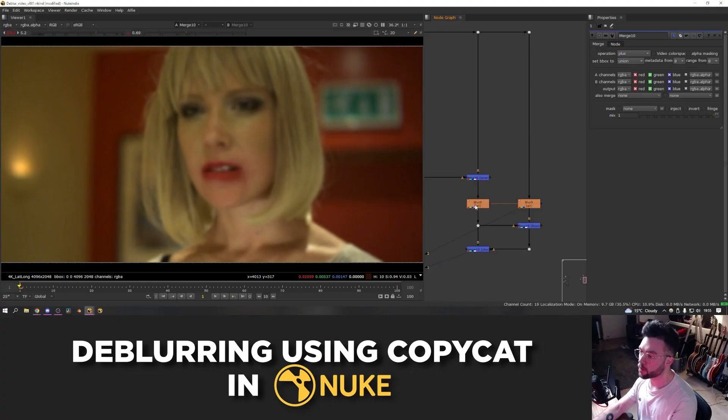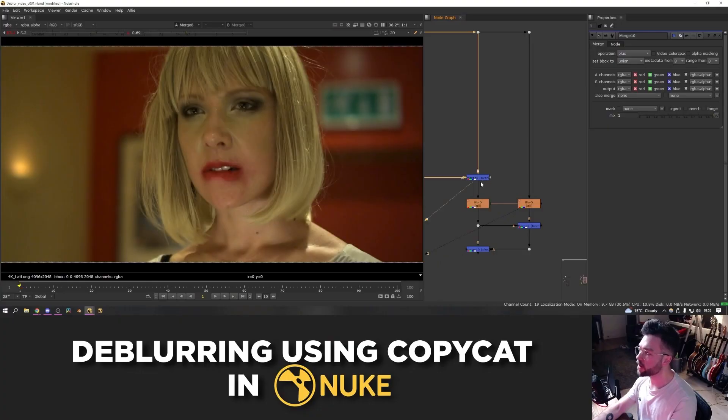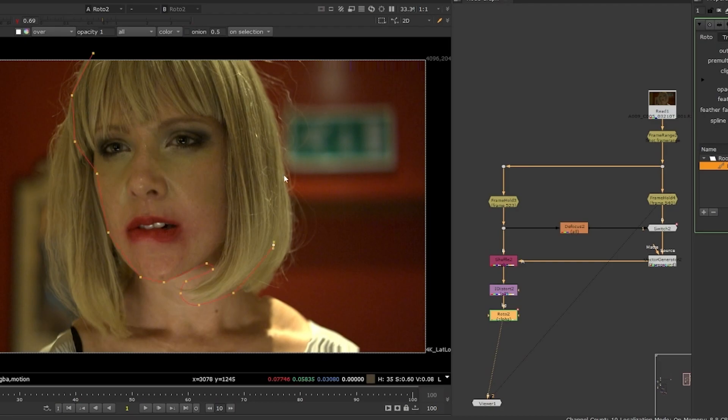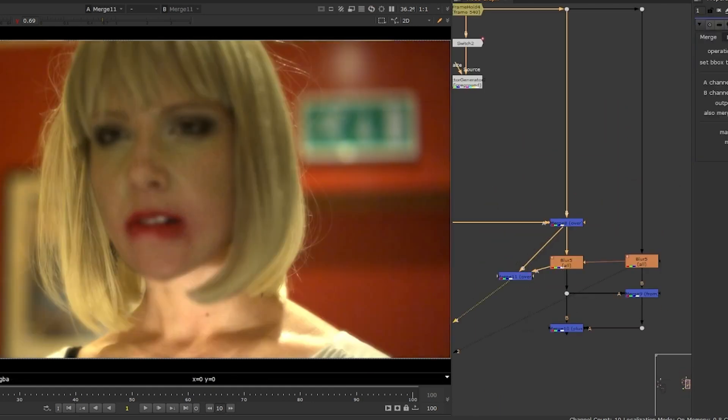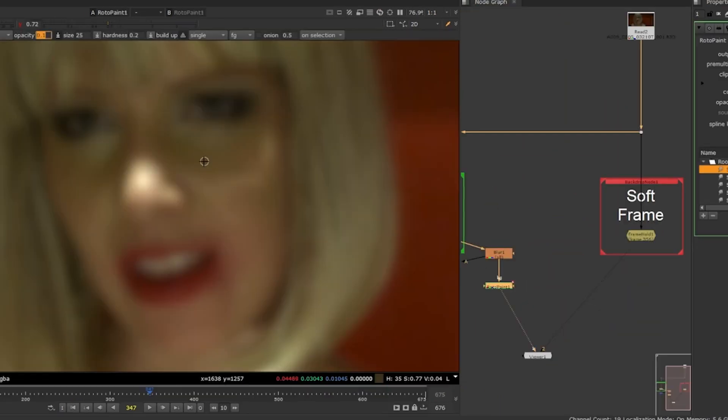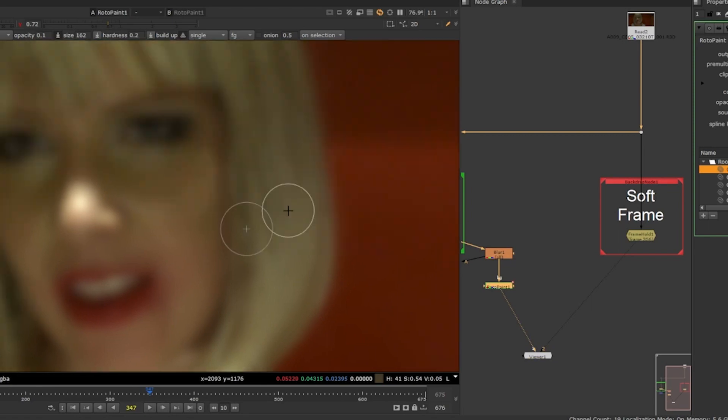Sometimes shots need to be de-blurred or sharpened if they are too out of focus because of the way the scene was shot. For instance, in this shot an actress starts in focus, takes a step forward and drifts out of the camera's focal plane. Fixing this in compositing can be challenging and time-consuming, especially if the sequence is long and there is a lot of movement.